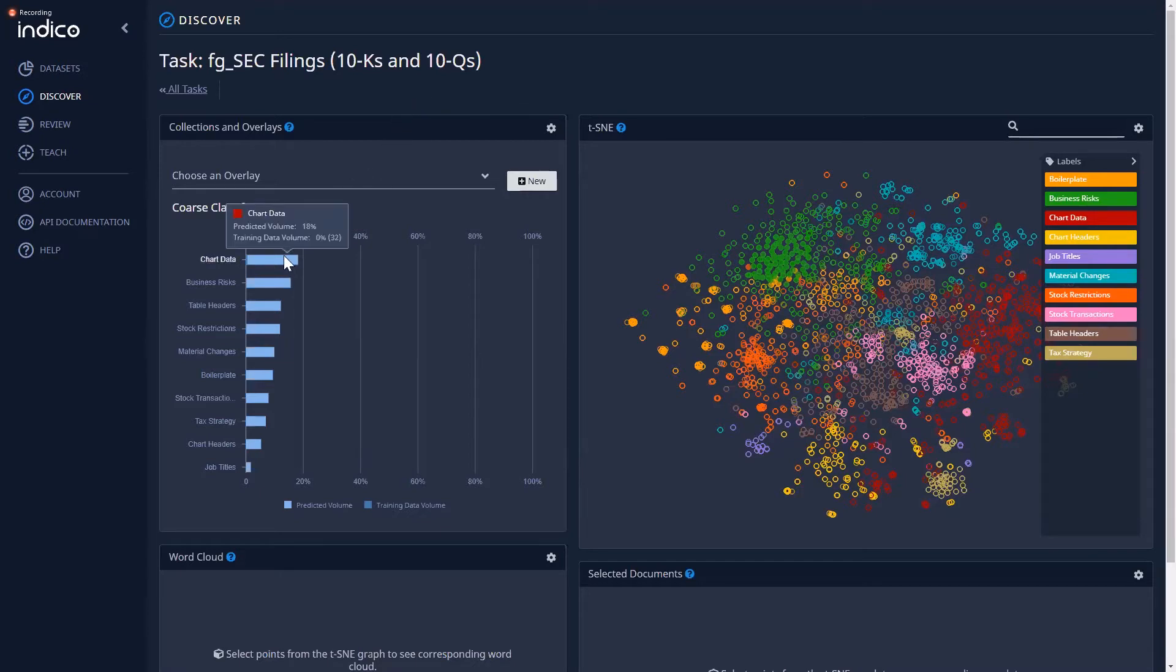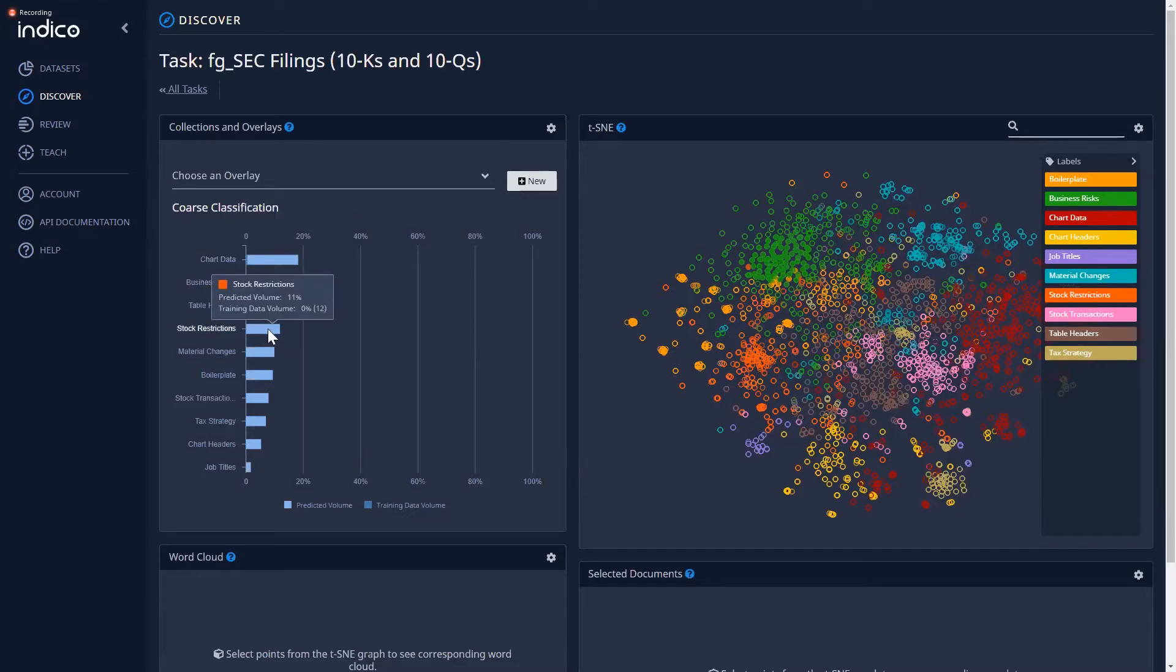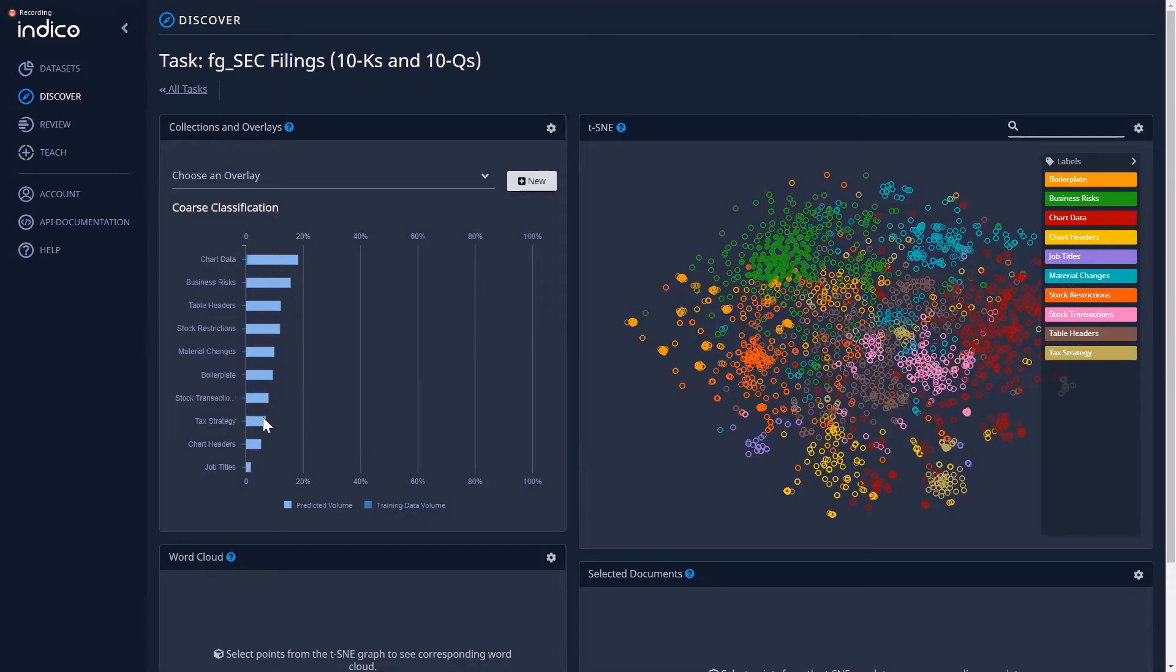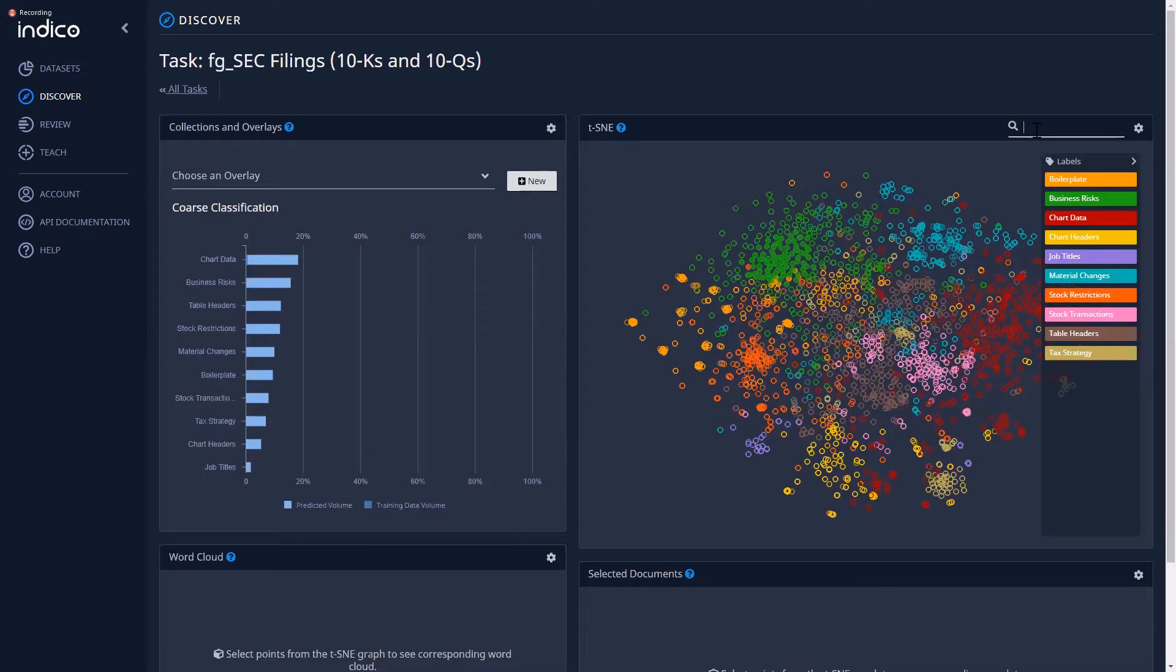Then, when you load in an SEC document into the model, Indico IPA will categorize all of the different paragraphs into the appropriate label. From there, you can split the data off and insert it into downstream processes.